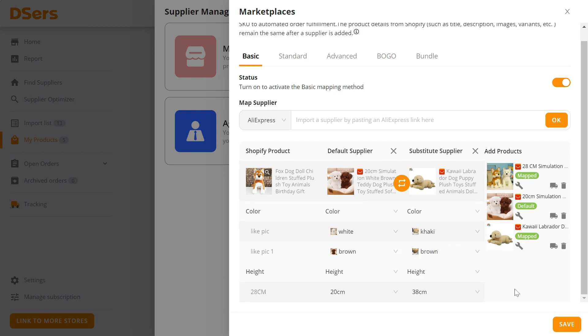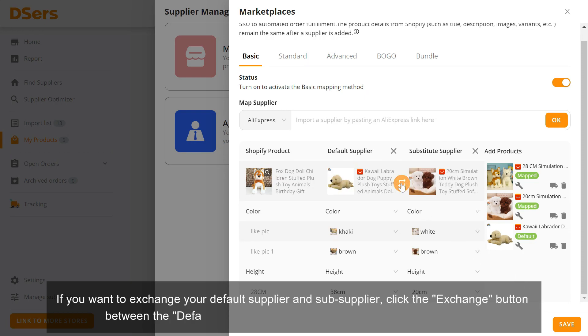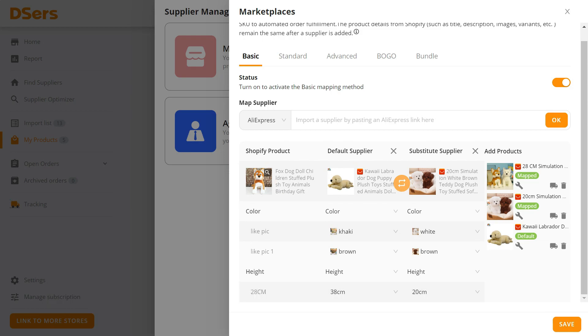If you want to exchange your default supplier and sub-supplier, click the Exchange button between the Default Supplier column and Substitute Supplier column. Click Save.